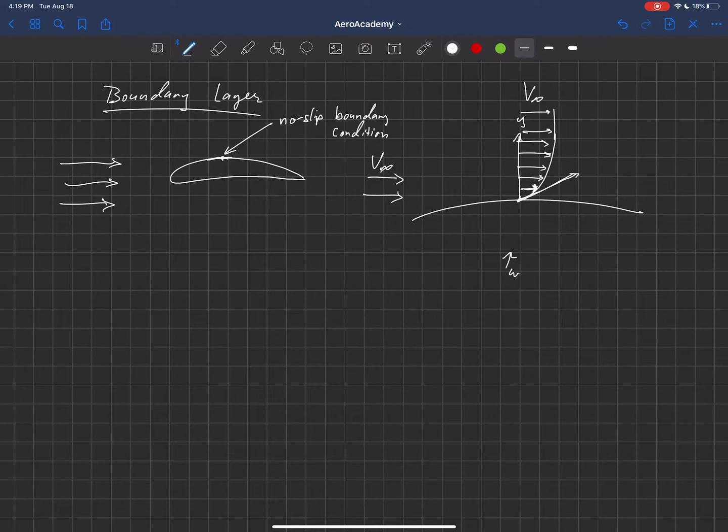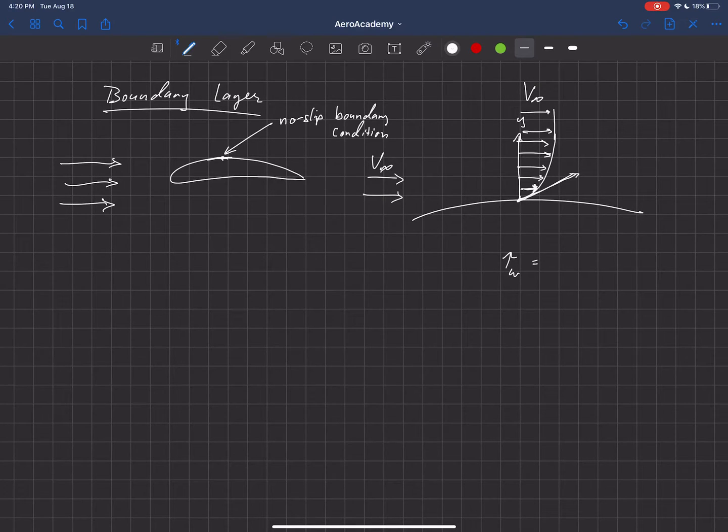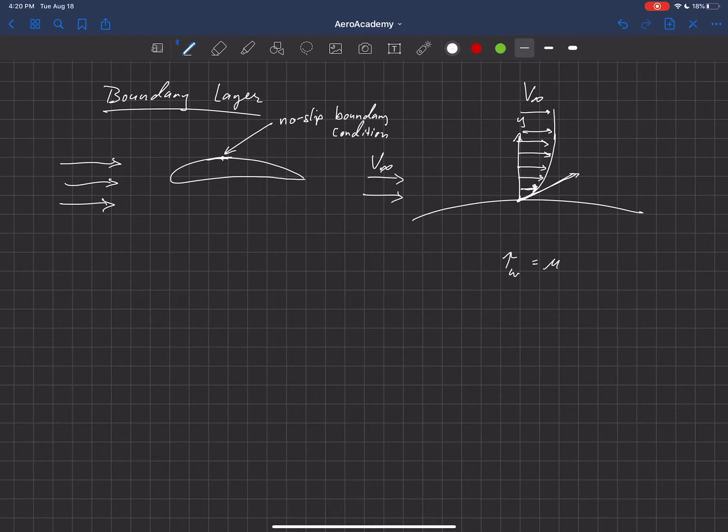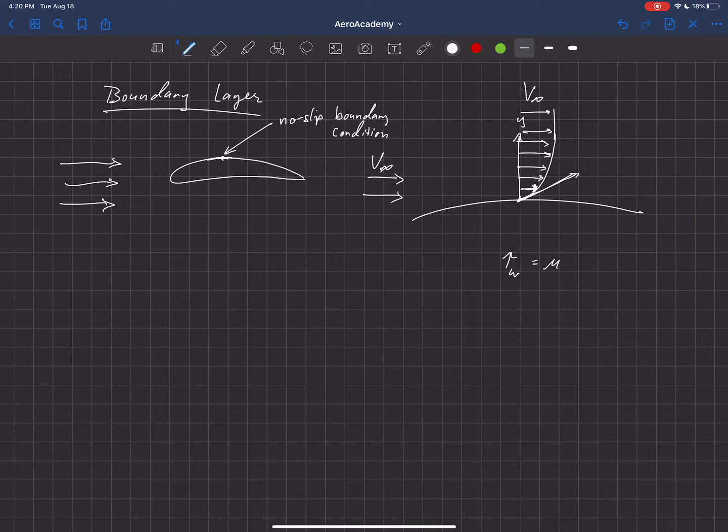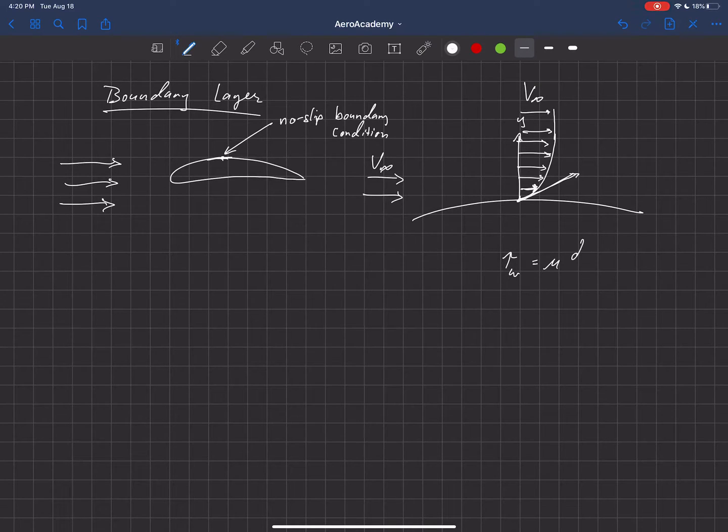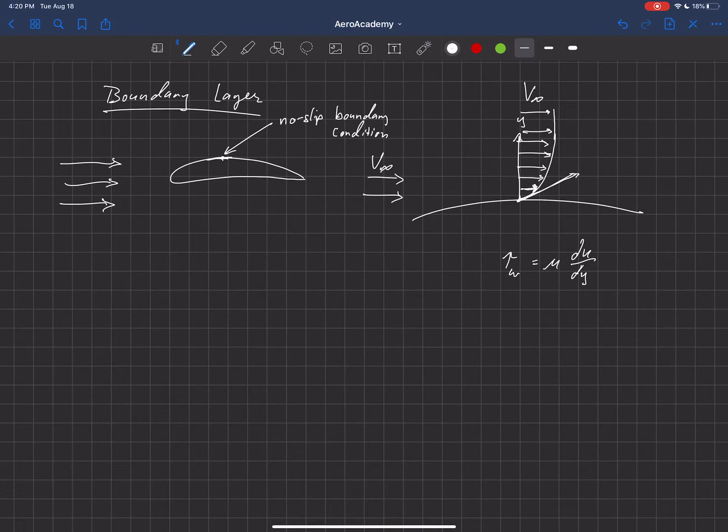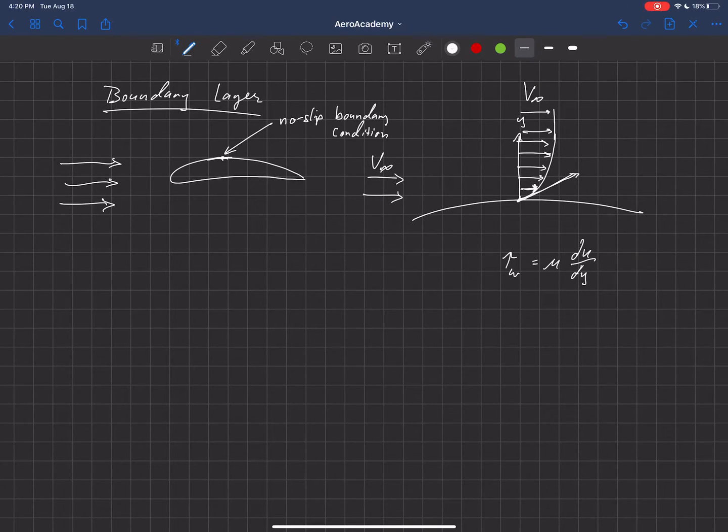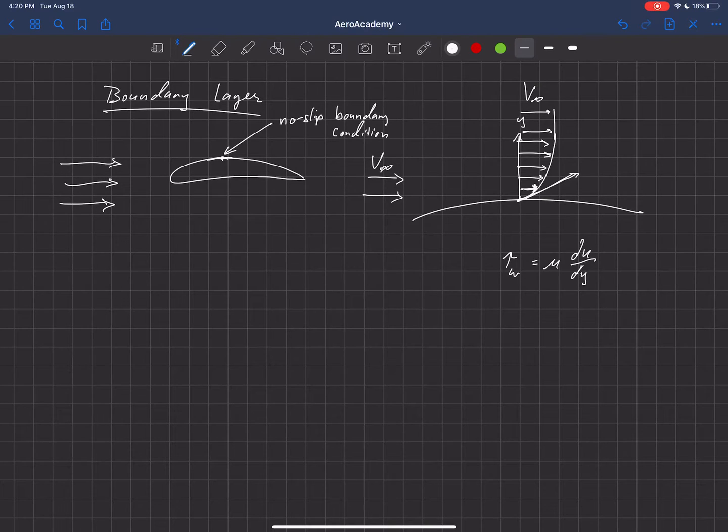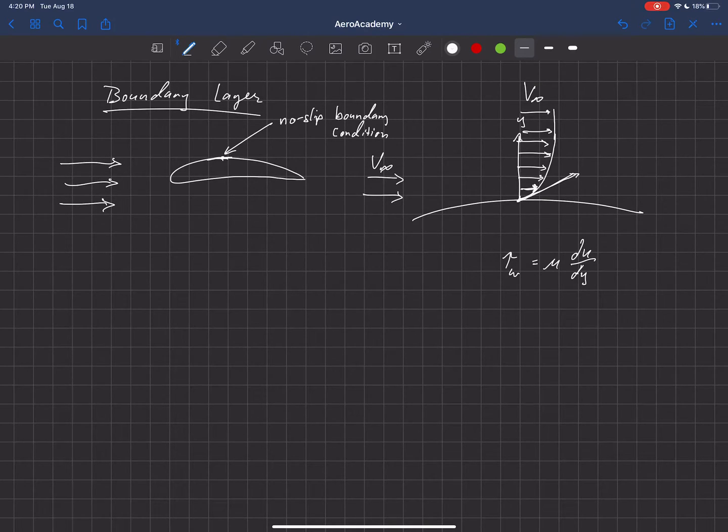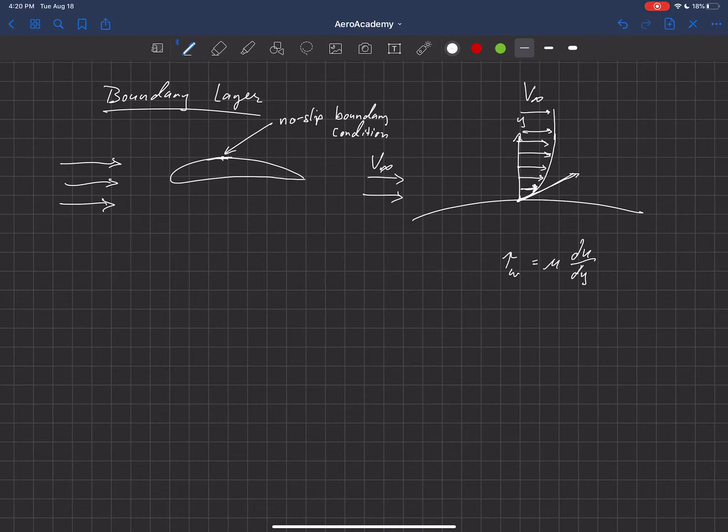Tau at the wall, that's the shear stress at the wall, is equal to the viscosity of the fluid times du dy, where u is the velocity tangential to the wall, and y is this coordinate off of the wall.